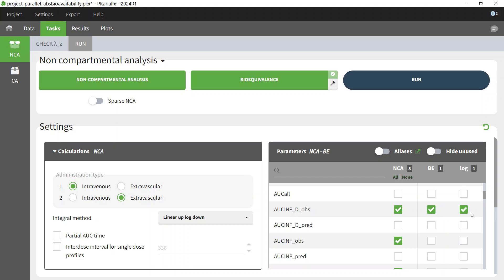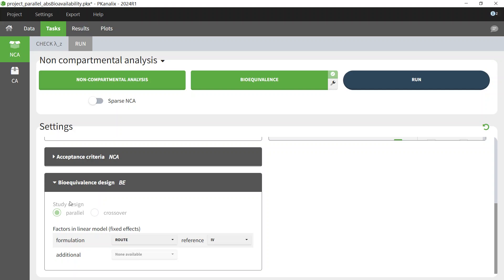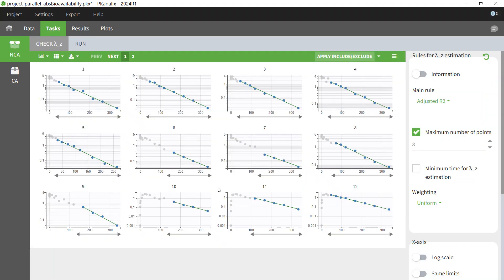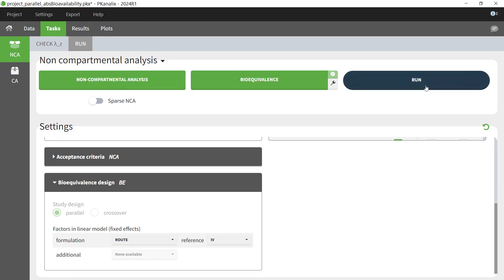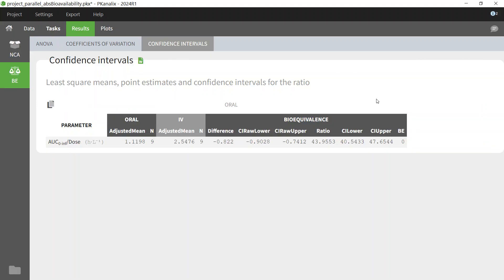By default, log transform is applied, which means that I will calculate the average for each route as a geometric mean rather than an arithmetic mean. If I scroll down to the BE module, I can see that the design is automatically recognized as being parallel. The ratio will be calculated using the categorical covariate indicated on the line Formulation, so this is where I should select the route column. The reference is set to IV to have it appear in the denominator. Before I run, I can check the calculation of lambda-z, as it is used to extrapolate the AUC to infinity. Then I can click Run, making sure that both calculation tasks are selected. In the results, I can find the calculated bioavailability in the Confidence Intervals tab — it is the ratio shown as a percentage with a confidence interval.